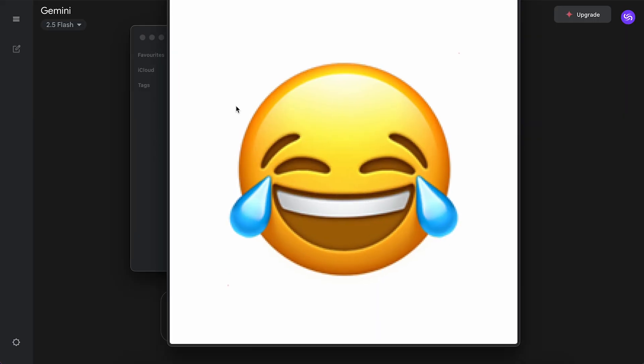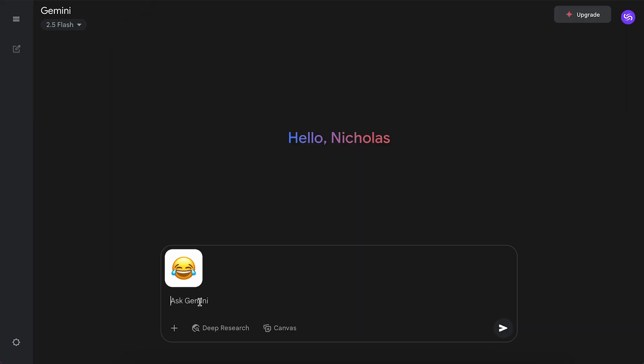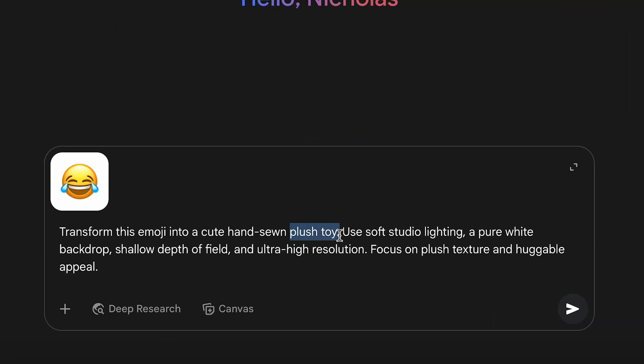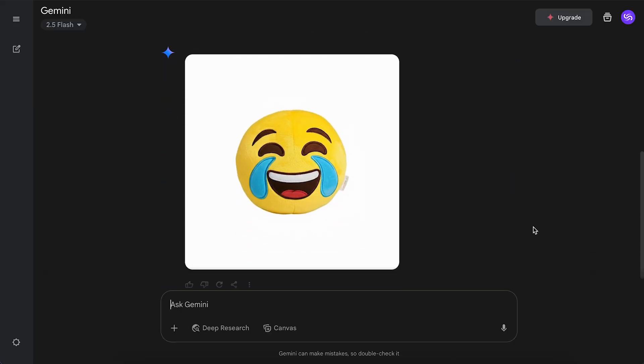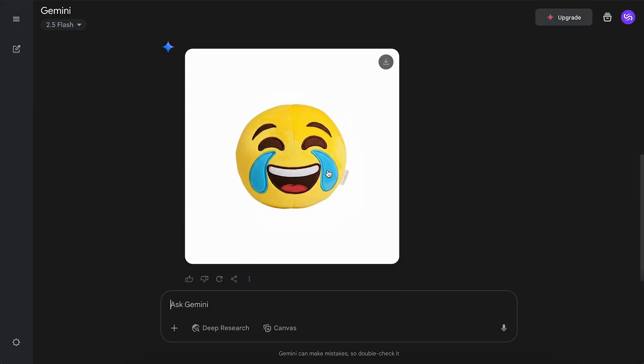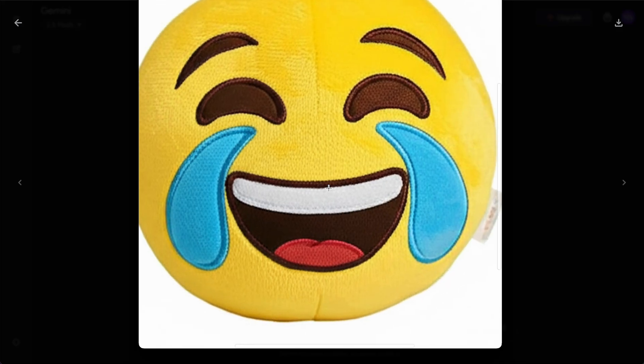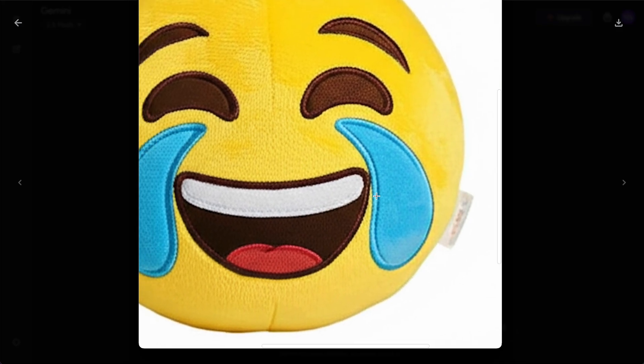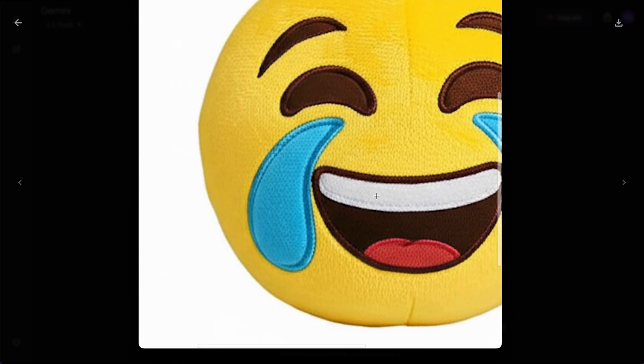Now for a more advanced prompt. I told both platforms to convert this emoji into a realistic plush toy. Gemini followed the brief well, the result looking realistic and believable. A lot of white space around the image though, and the resolution wasn't great.